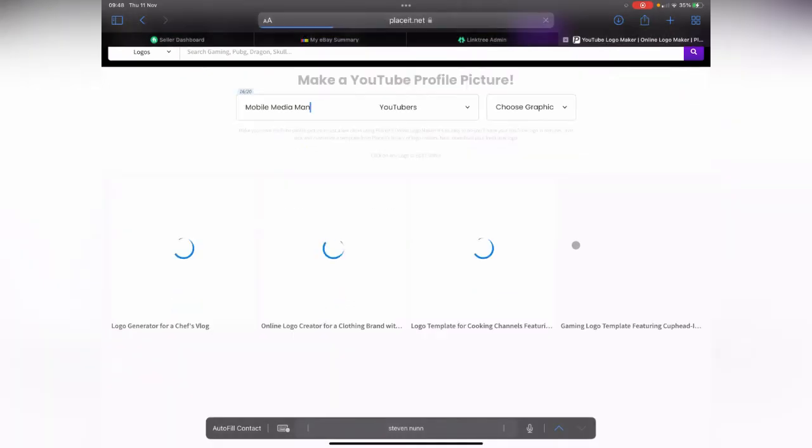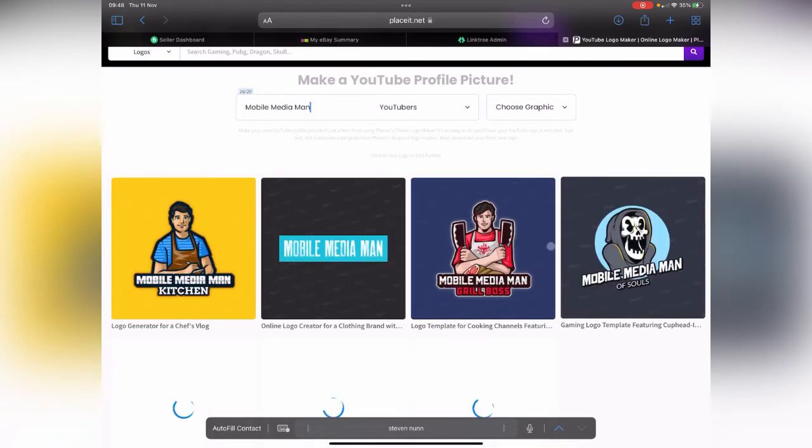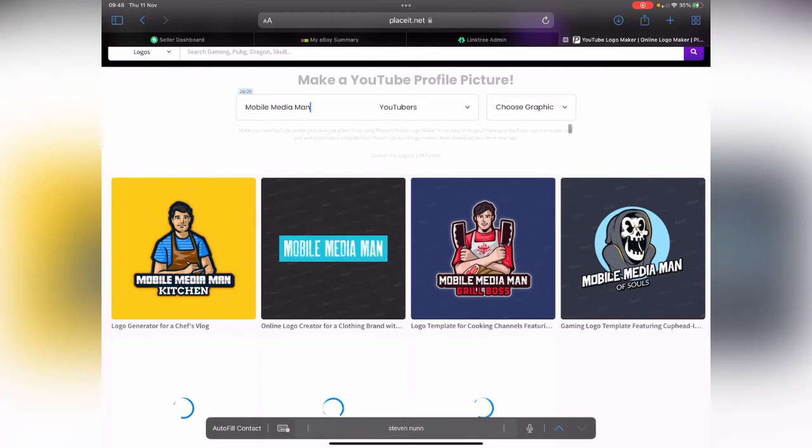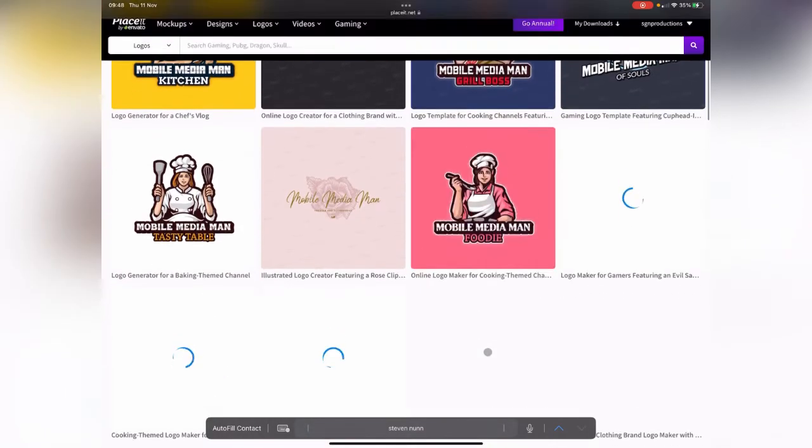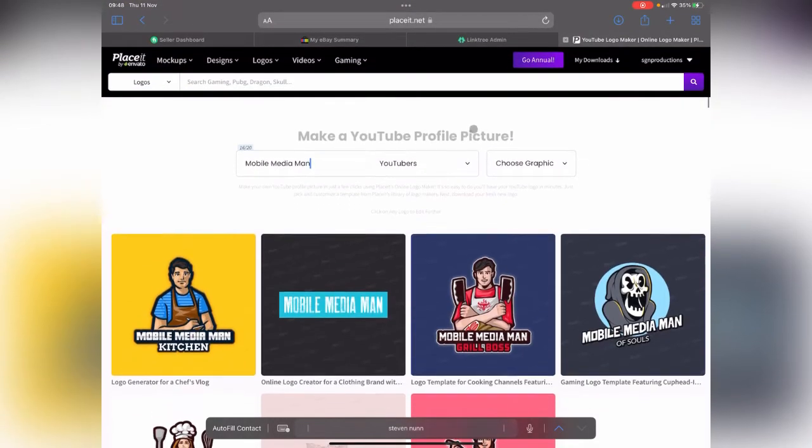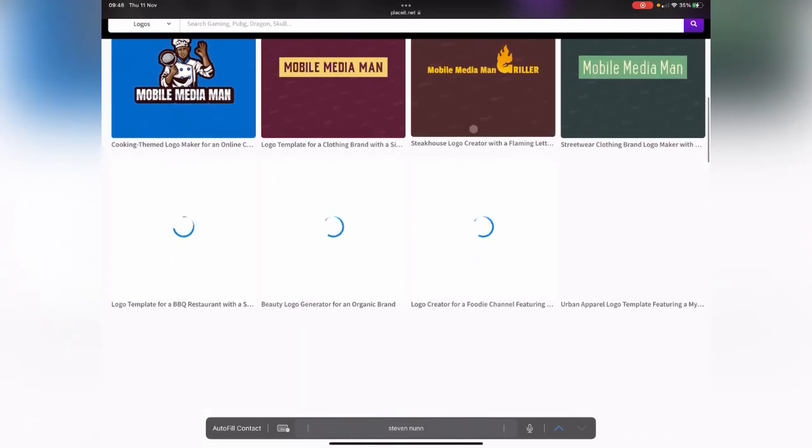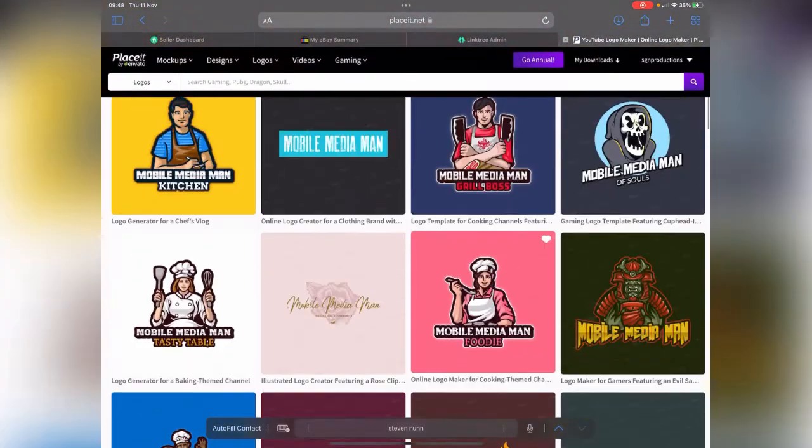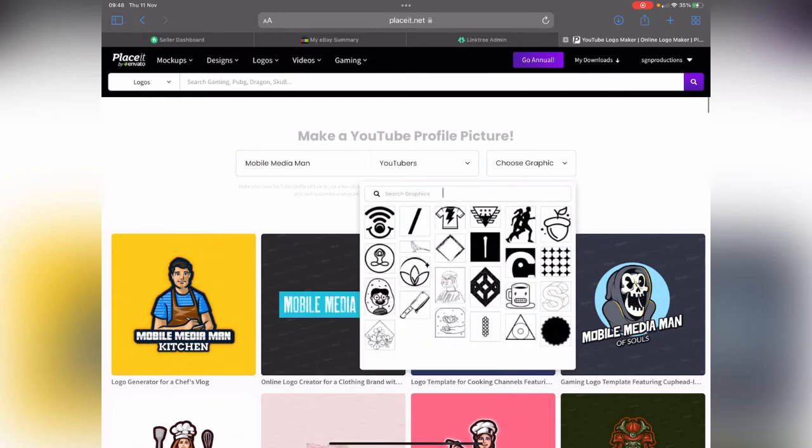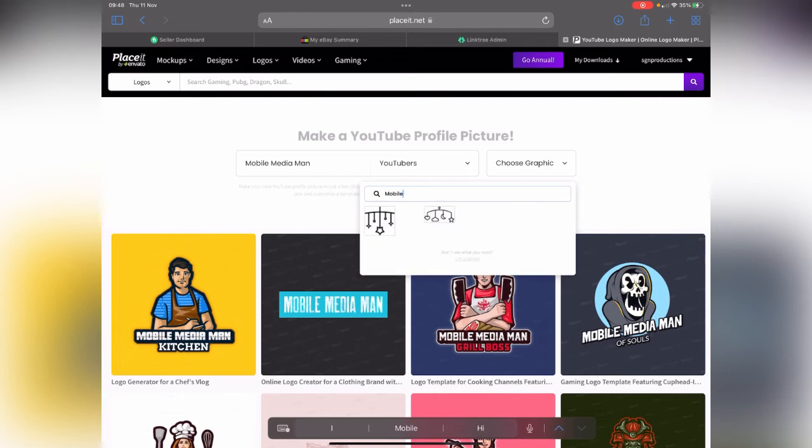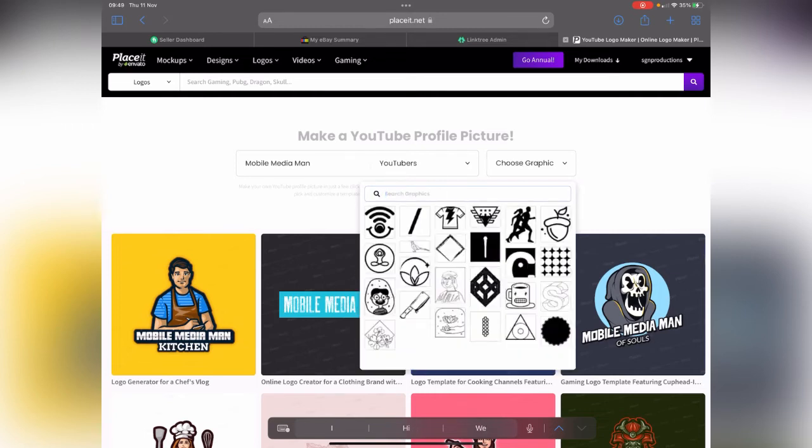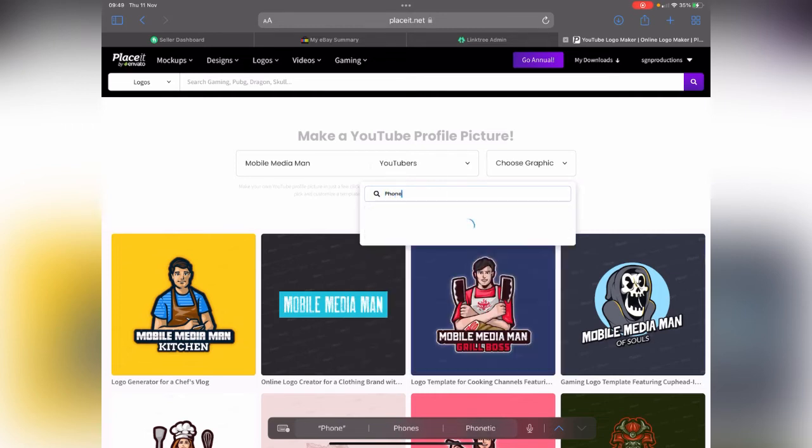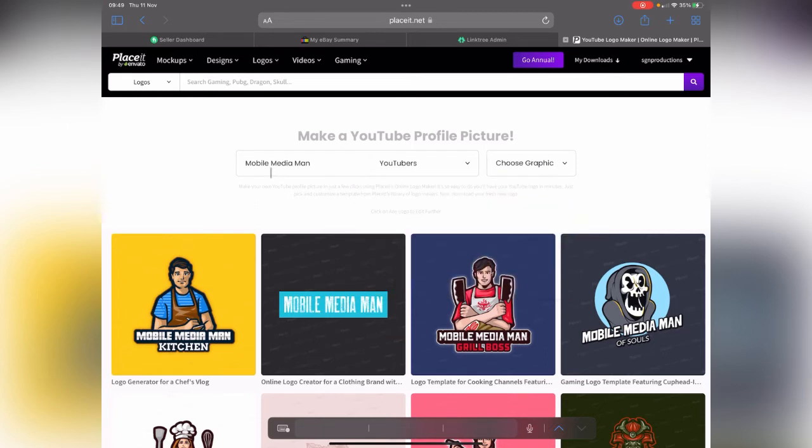Then it's going to generate a ton of different logos that we can change, manipulate, and edit. To speed up the process, we're going to search for keywords. Let's try mobile, phone, and tablet to find relevant images.